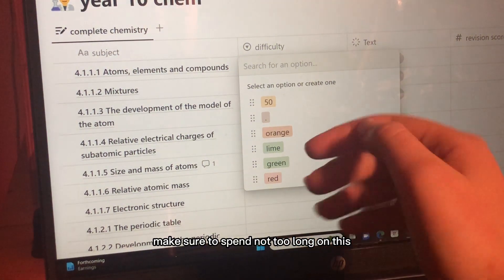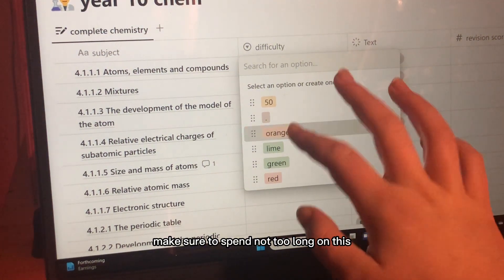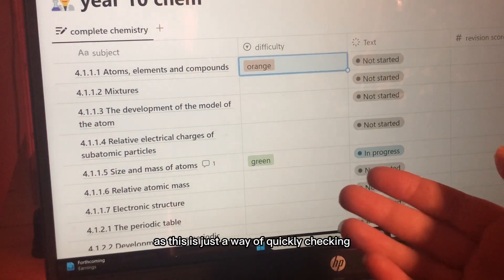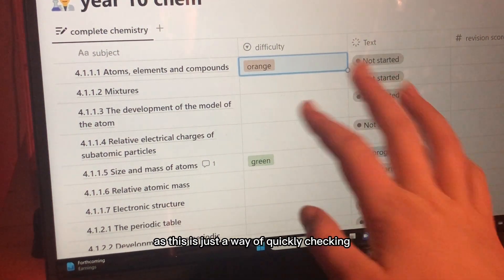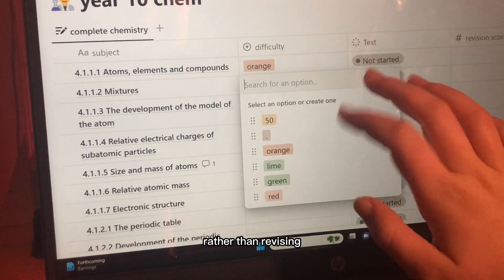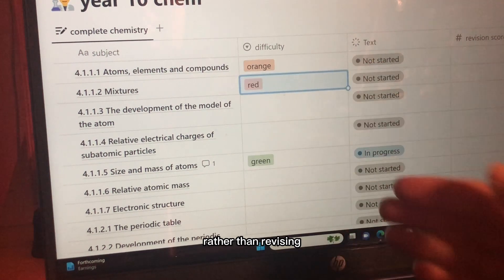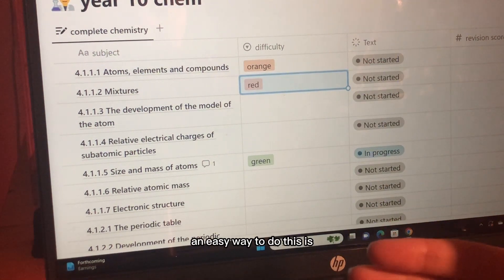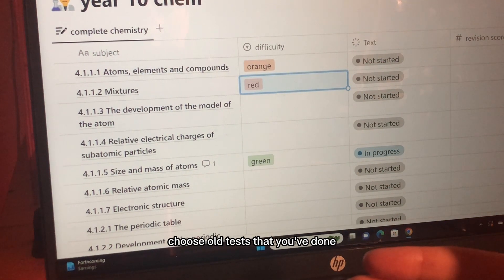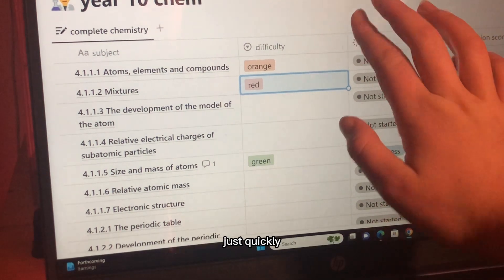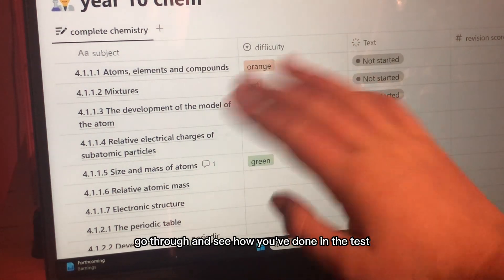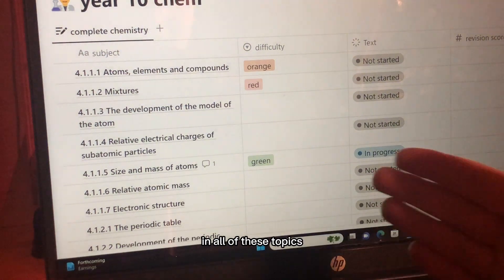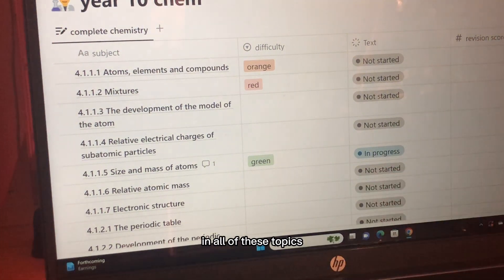Make sure to spend not too long on this as this is just a way of quickly checking rather than revising. An easy way to do this is to use old tests that you've done. Just quickly go through and see how you've done in the test in all of these topics.